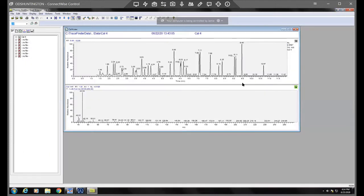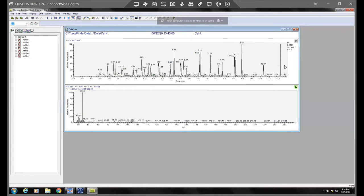So the way this works, here's your chromatogram, your TIC, and this will be your spectra down here.